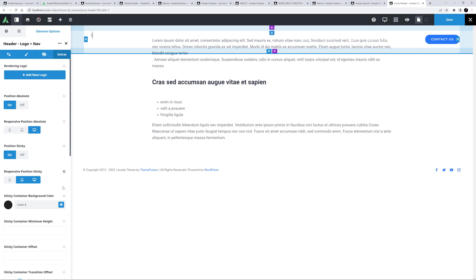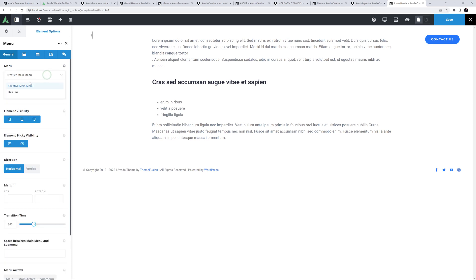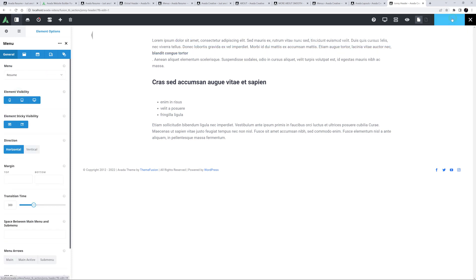I'll just edit the menu element, and set the element to pull the Resume menu. Okay, let's save that.